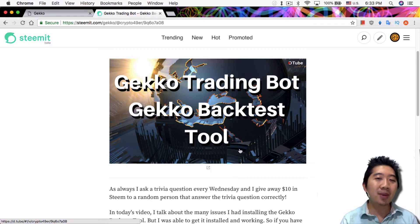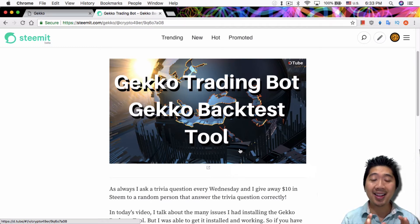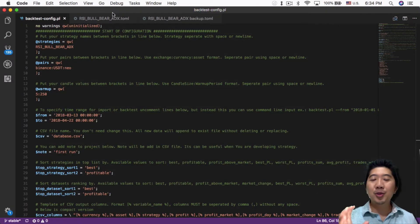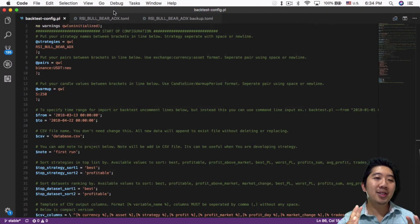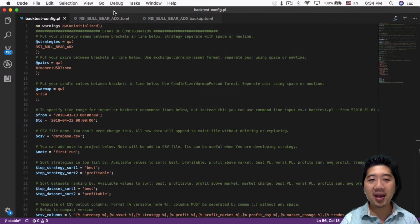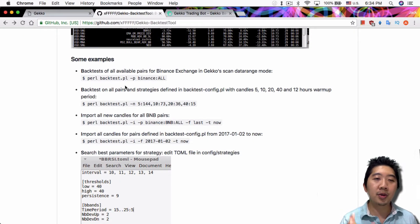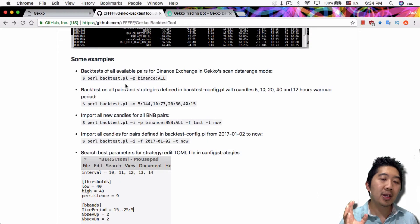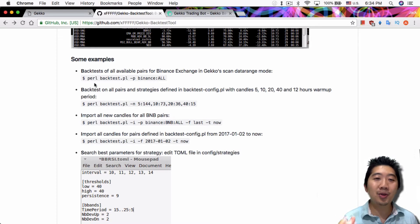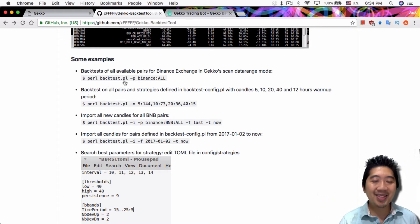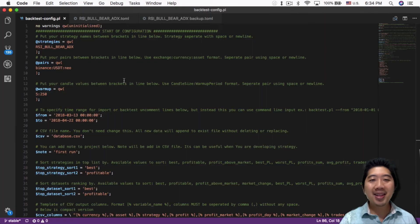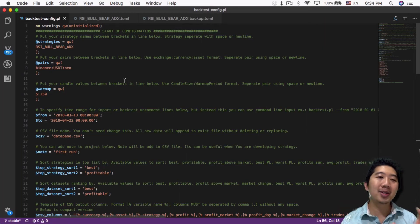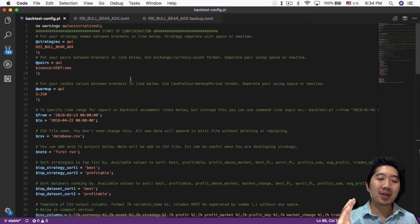At minimum it's a lot faster than the Gekko trading bot UI tool. The tool is really easy to use—it's just running a Pearl command on the terminal. As the creator shows, you just run pearl backtest.pl and that's it, really simple.